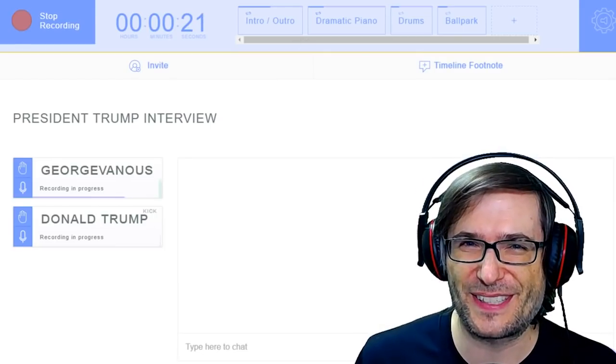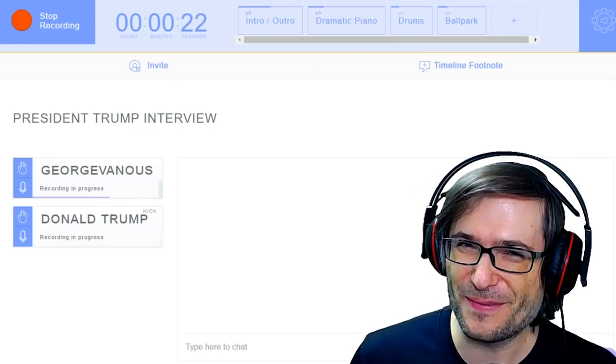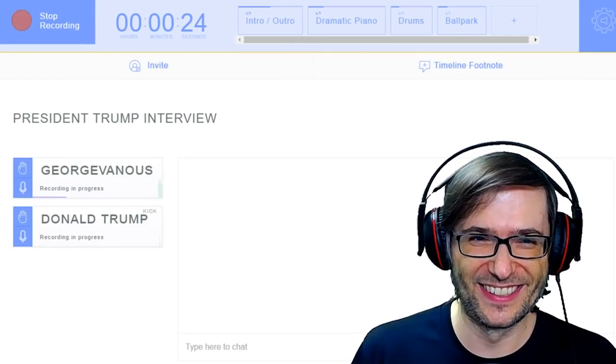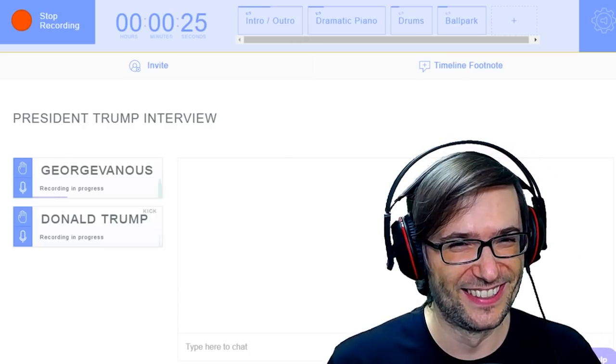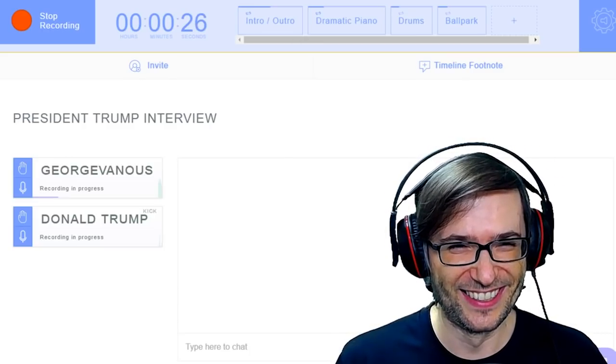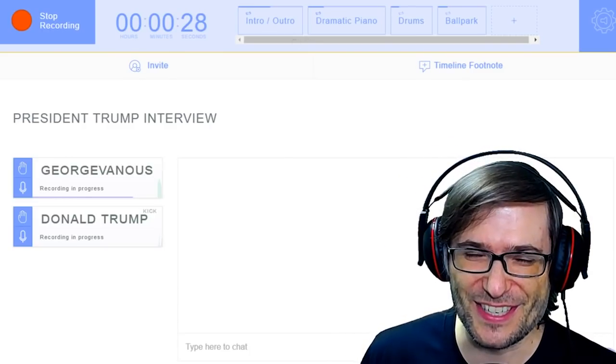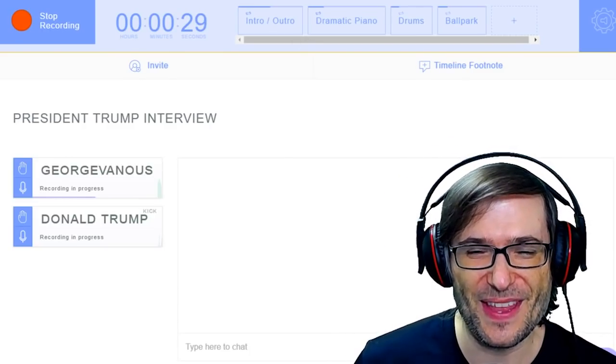Please say a few words. Welcome to freedom. Welcome to The George Show, yes.